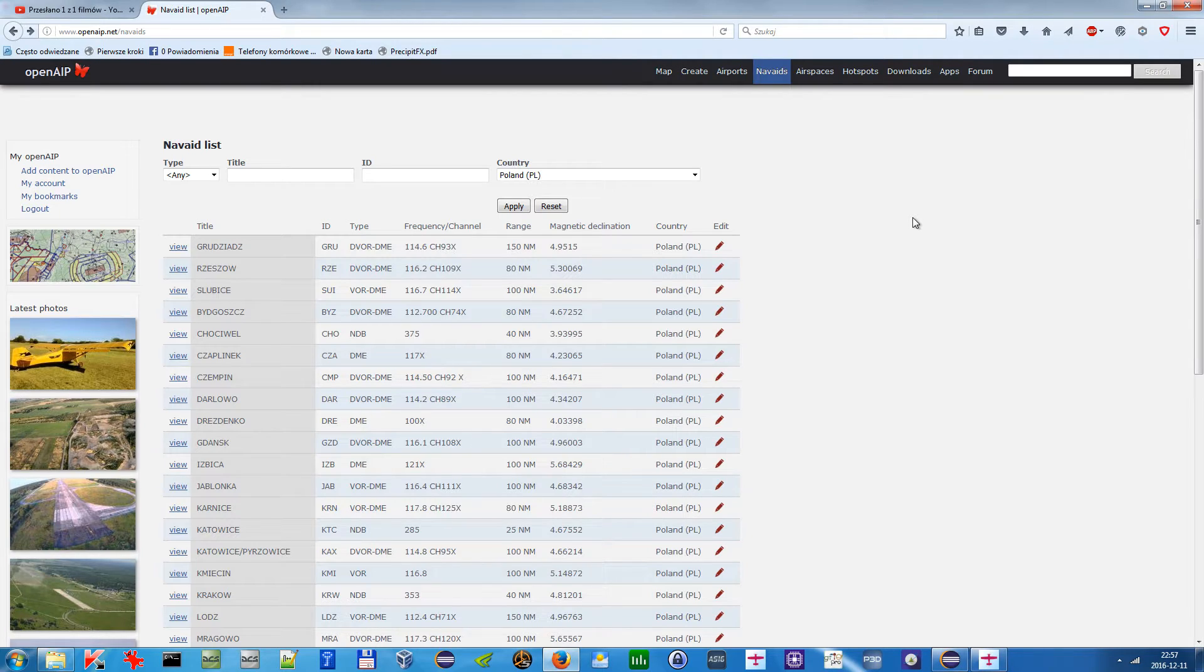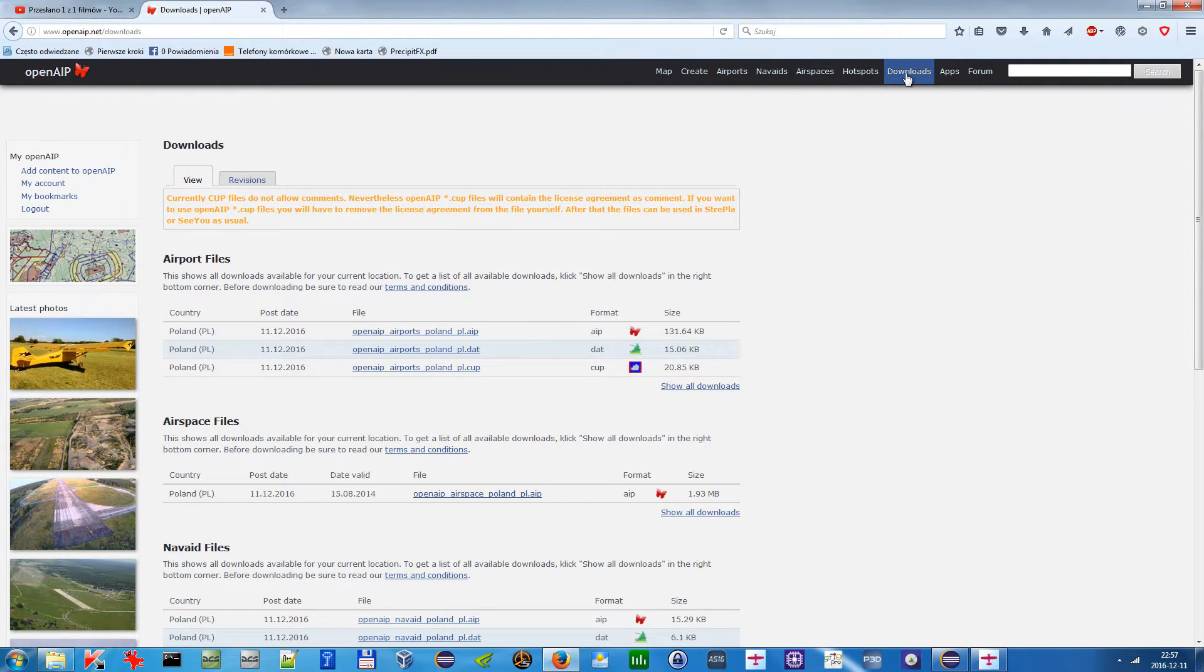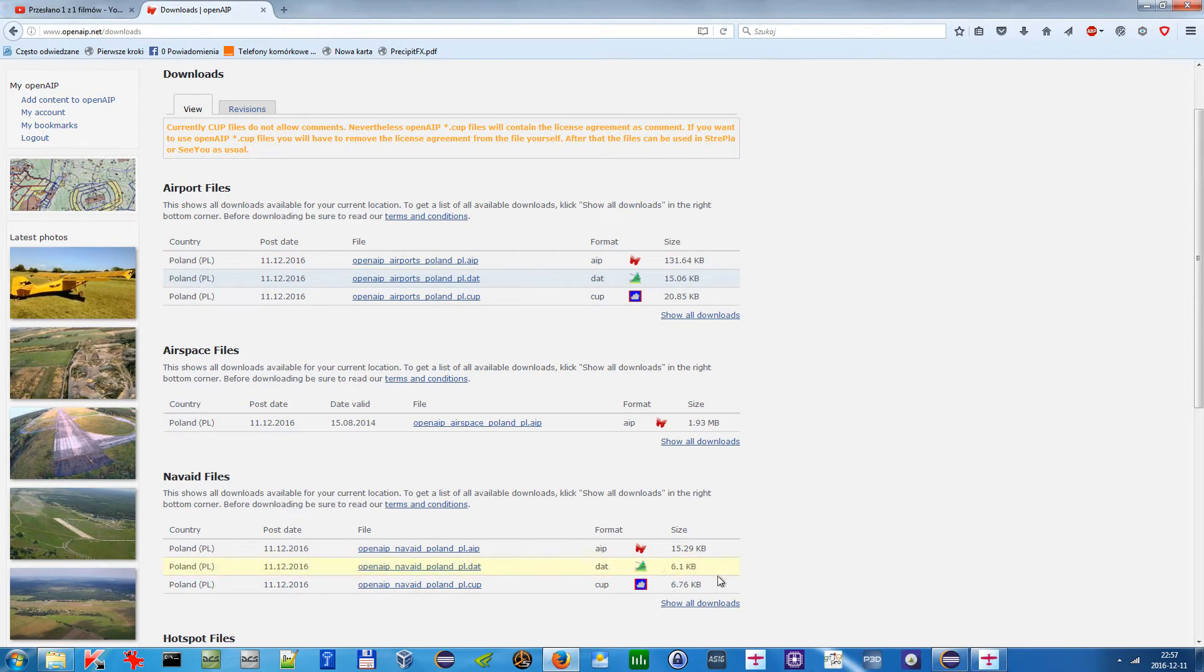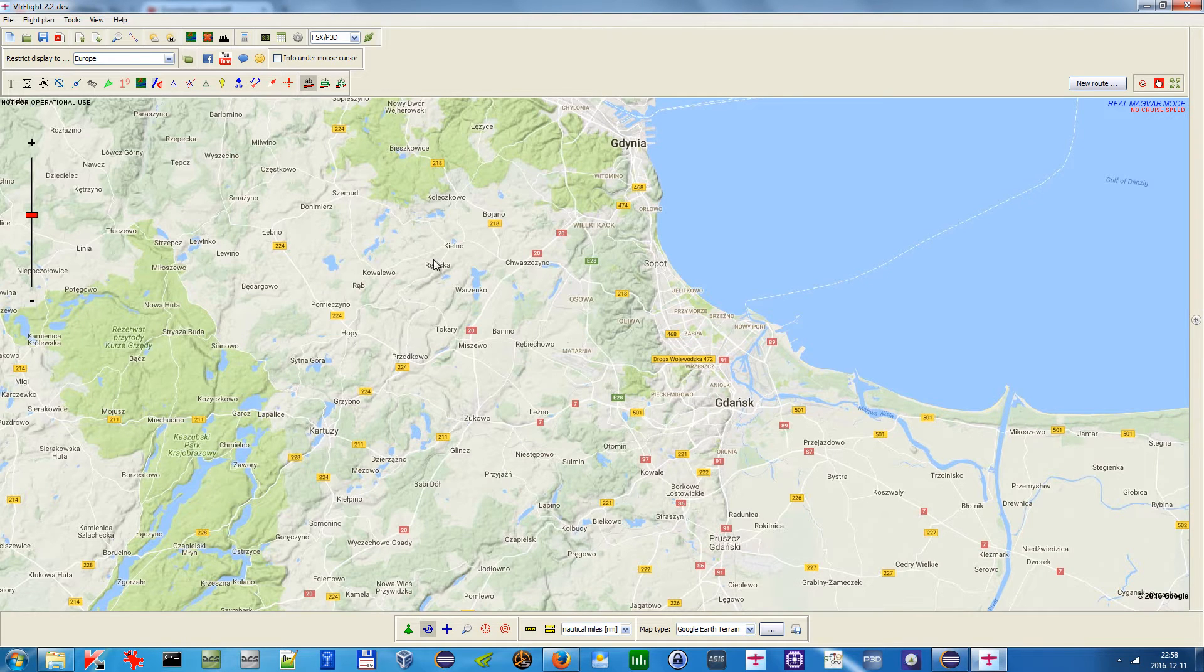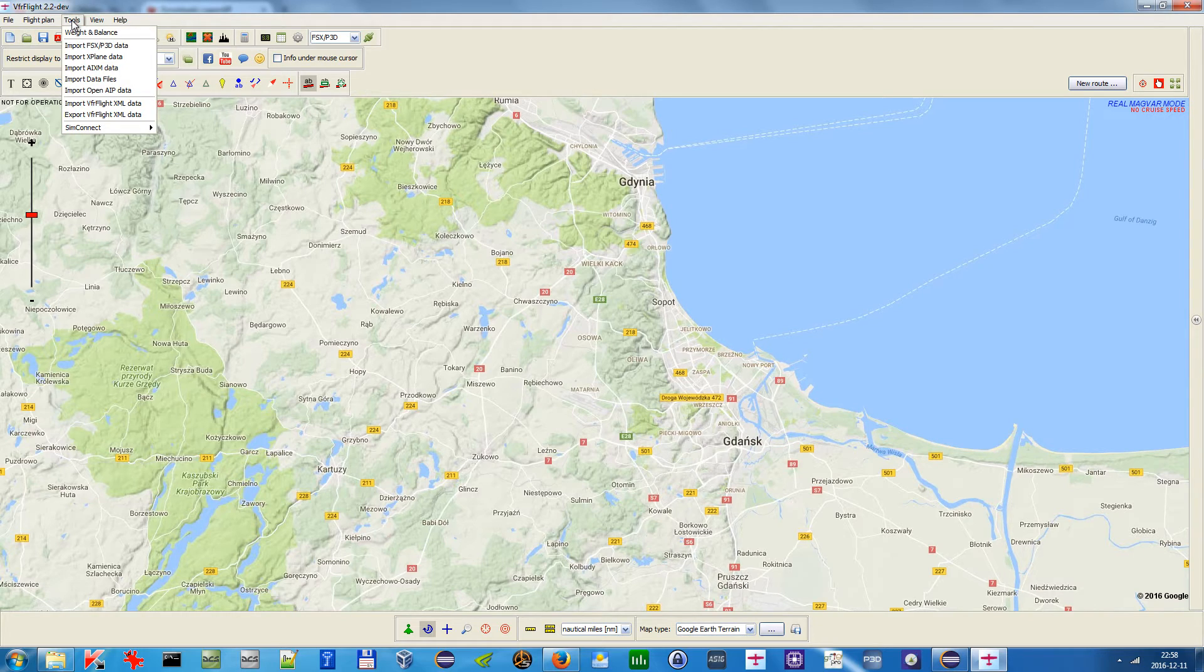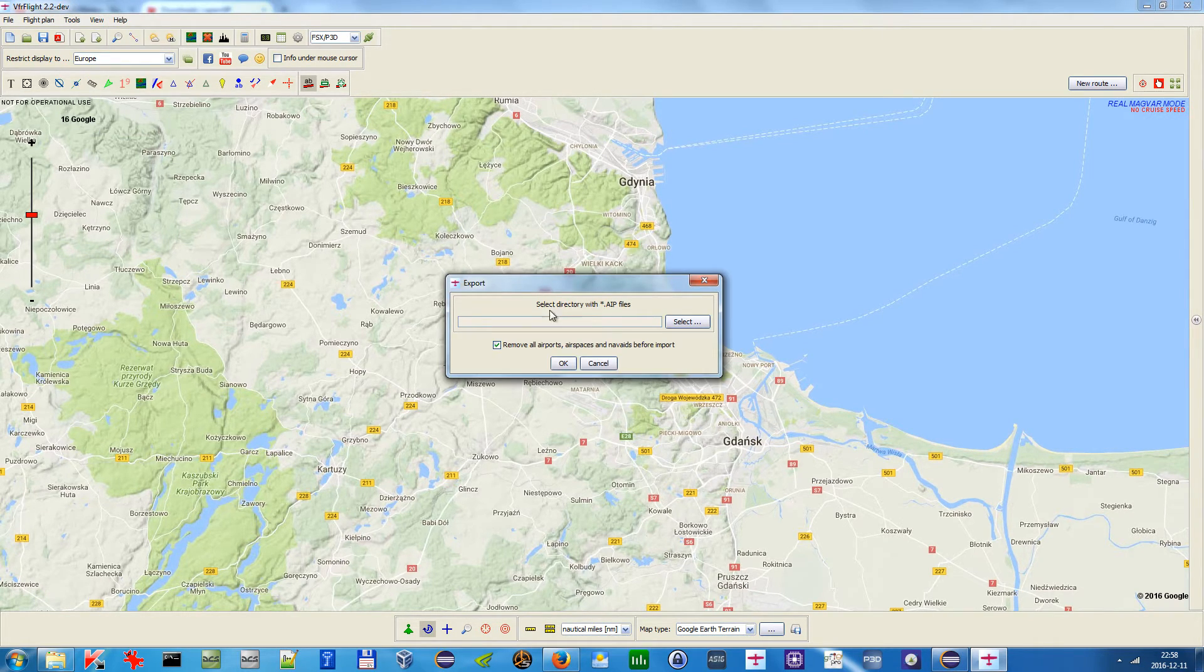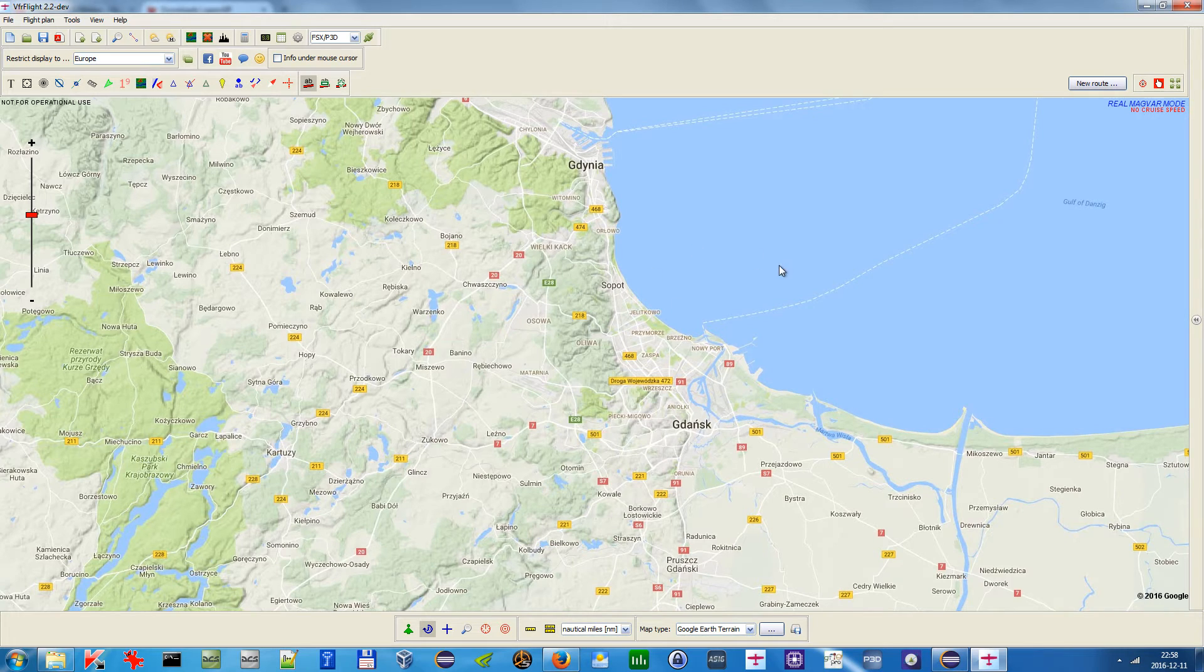But if you update this, then you can go to the download section and download the AIP file from here for the data that you are interested in. And then in VFR Flight, since version 2.2, you have a new option in Tools: Import OpenAIP Data. So then you can have updated data in your VFR Flight.